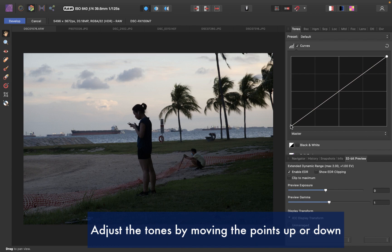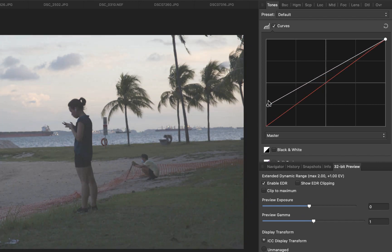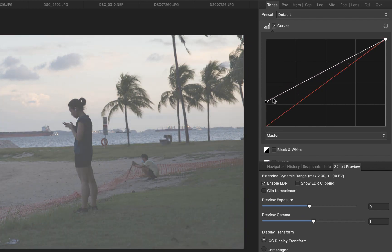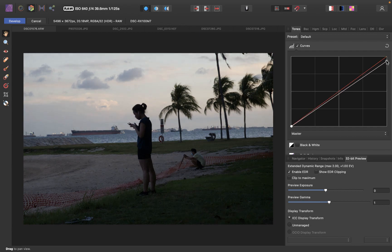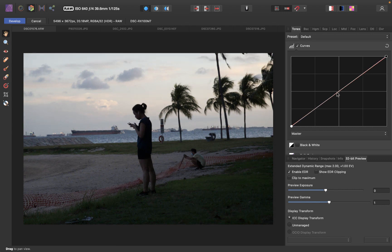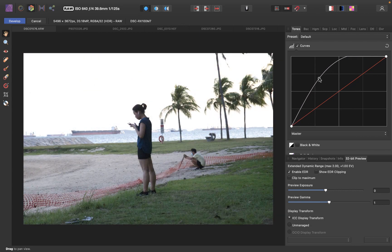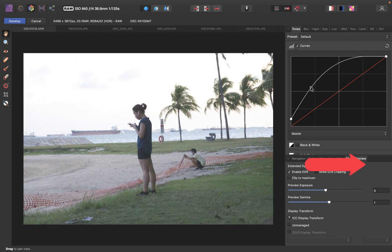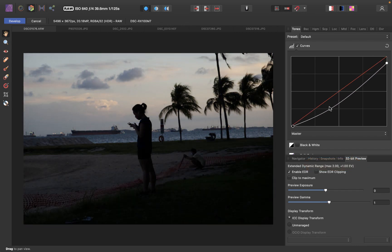You adjust the tones by dragging the point up or down. So if I drag the black point up, you can see that it will lighten the blacks, but it'll also lighten other parts of the image. Same thing with the whites — if I drag it down, I am going to decrease the whites. If you want to adjust the midtones, you can add a point here and just drag it up or drag it down to darken or brighten it. So you can see that in the develop persona you have access to the entire dynamic range — it can actually reveal even tones at the very darkest level.